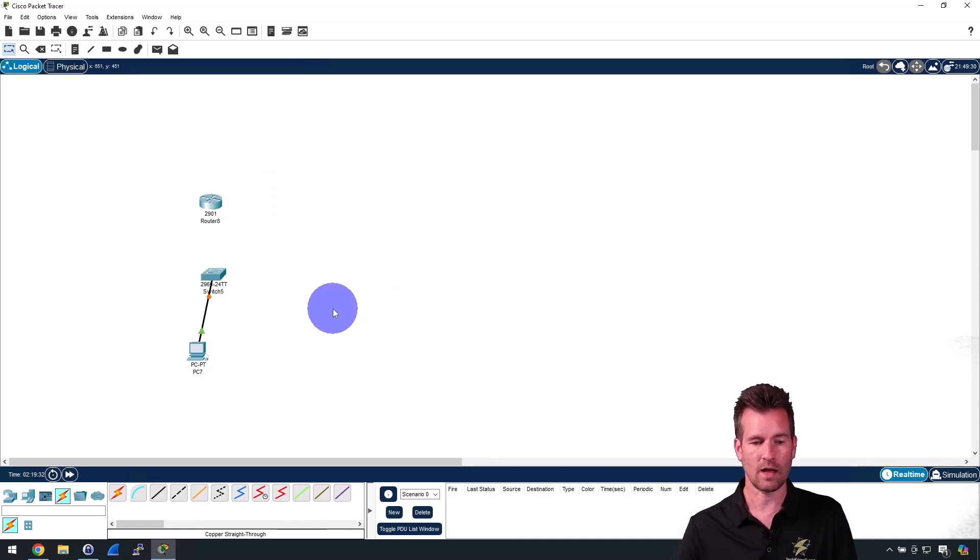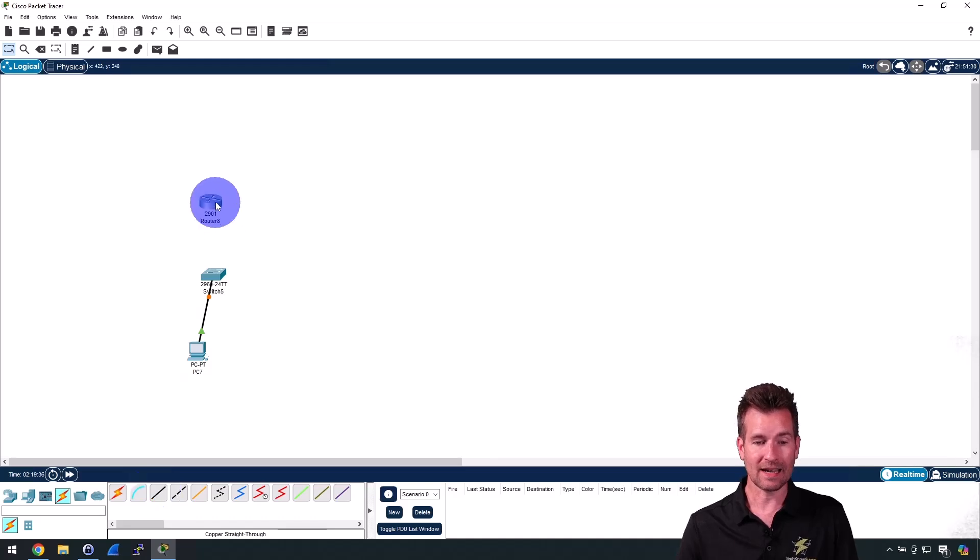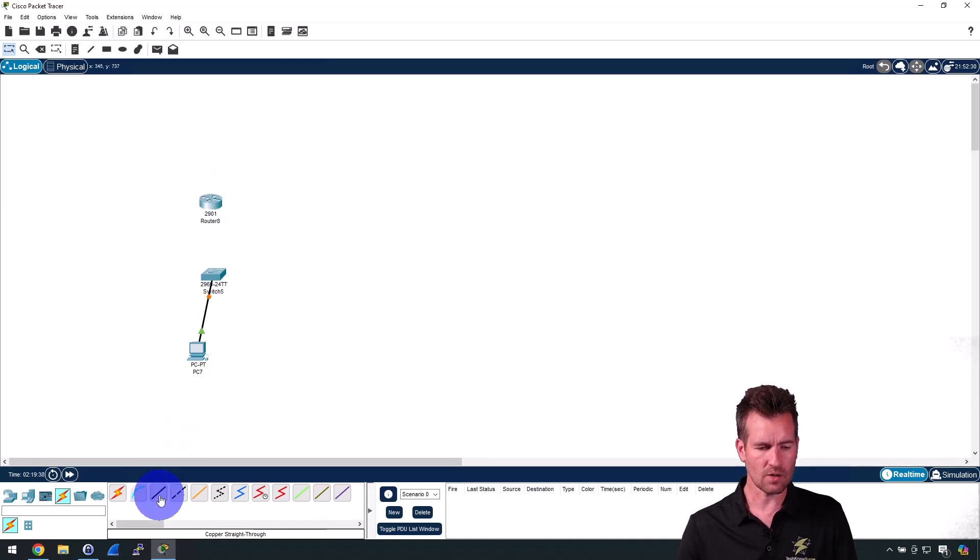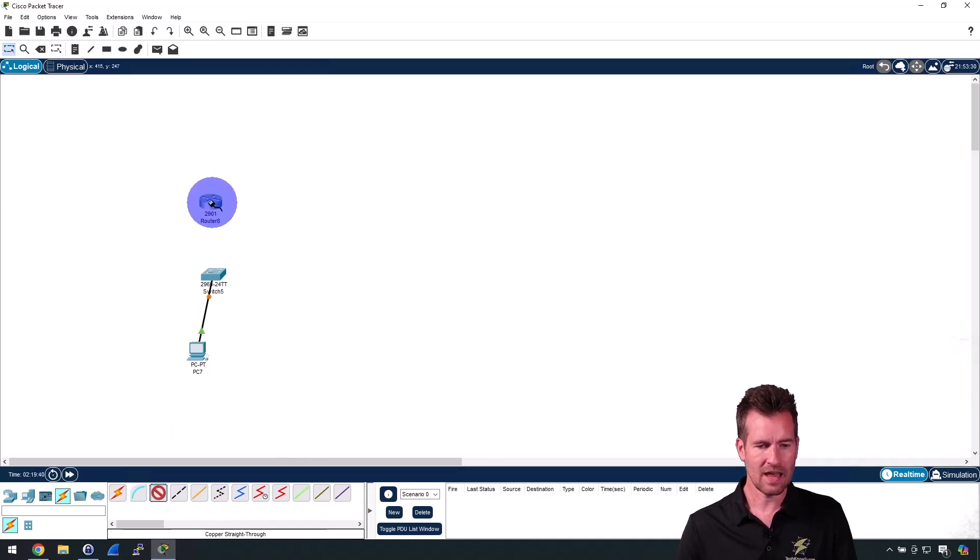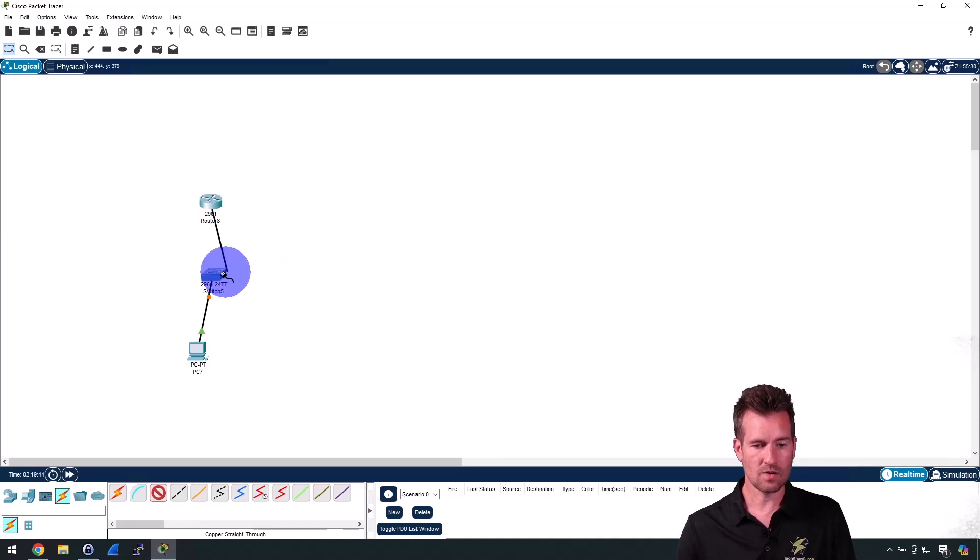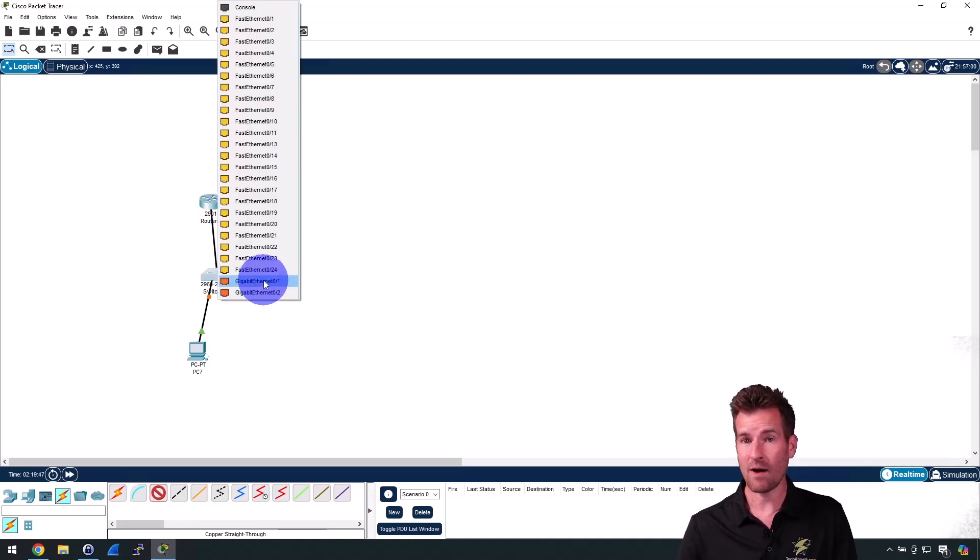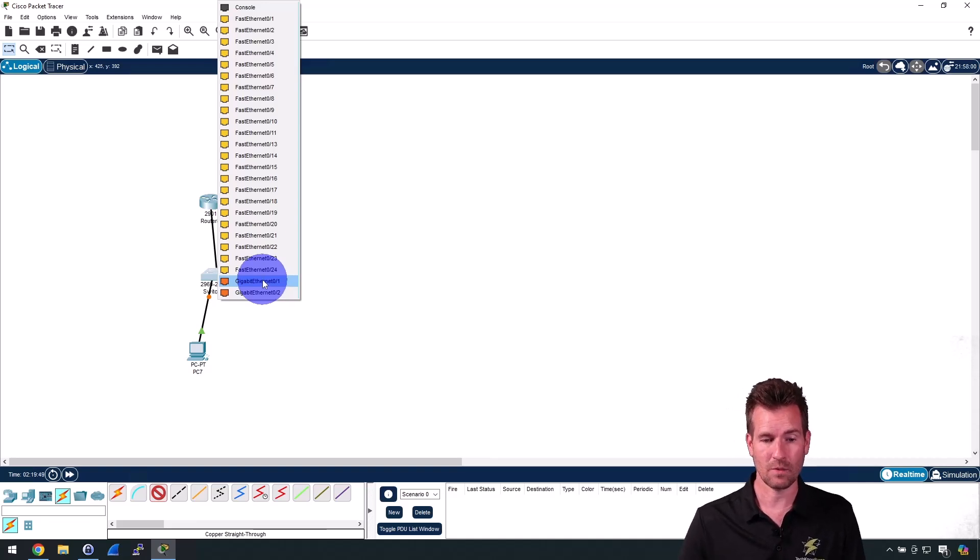Maybe I want to connect the router to this switch, so I'm going to once again select this and go from the router. I'm going to select the GigabitEthernet 0/0 and go to this switch. Maybe I want this to be a faster connection, so I'm going to say GigabitEthernet 0/1.